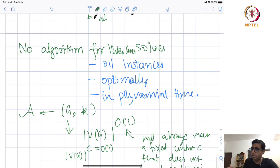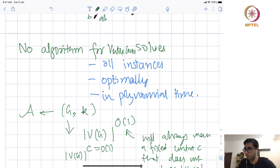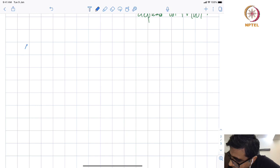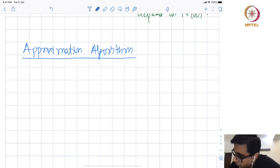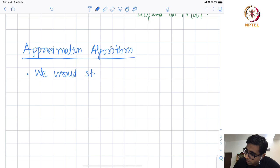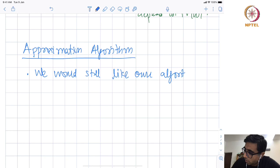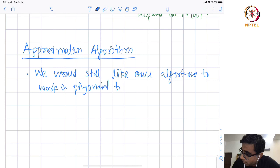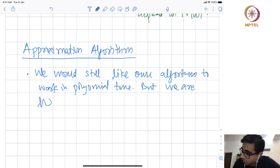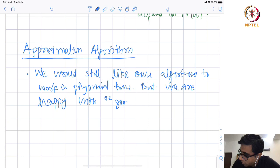To handle these things, people have to get away from one of the demands: either we can solve all instances, or we can solve the problem in polynomial time, or we can solve the problem optimally. One classical field is approximation algorithms. In this field, we would still like our algorithms to work in polynomial time, but we are happy with a good quality approximation solution.